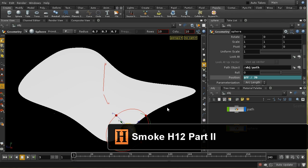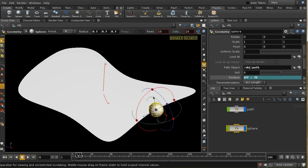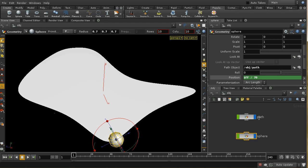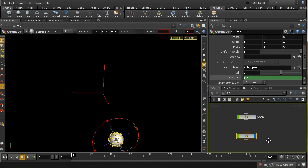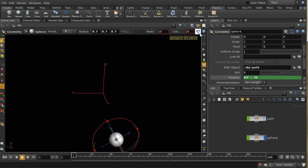Let's have a look at how we can emit smoke from a moving source. To provide a moving source, I've got a sphere here which I've animated along a circular path. We can see it moving around — that takes 70 frames to get around the path. I'll switch off the display of the path, which is a bit confusing. In order to emit from this sphere, I'm going to need a fluid container.